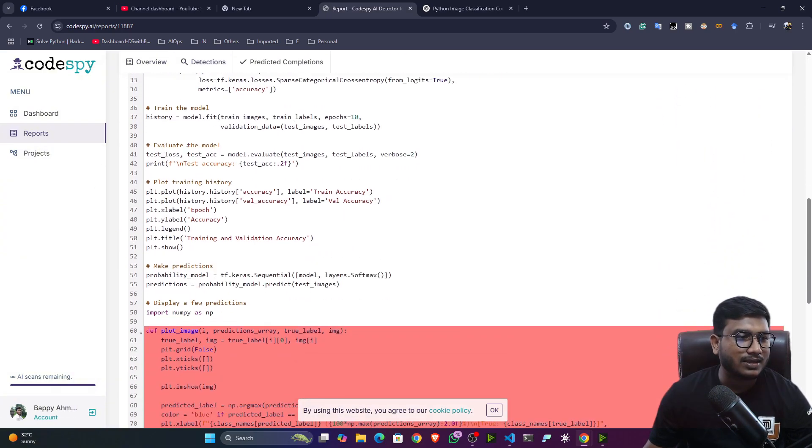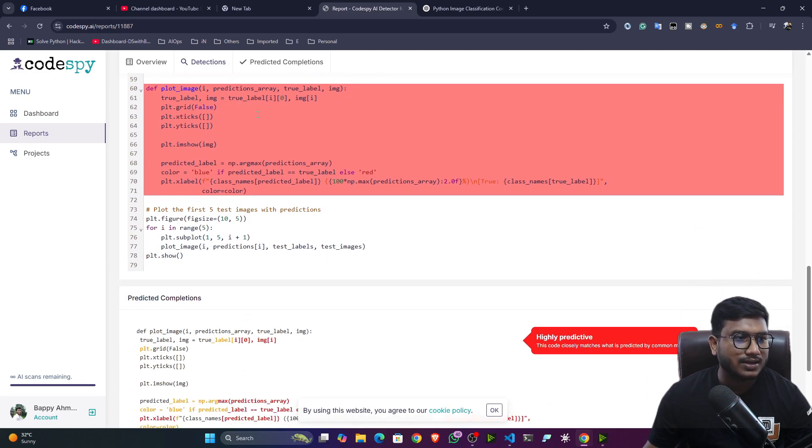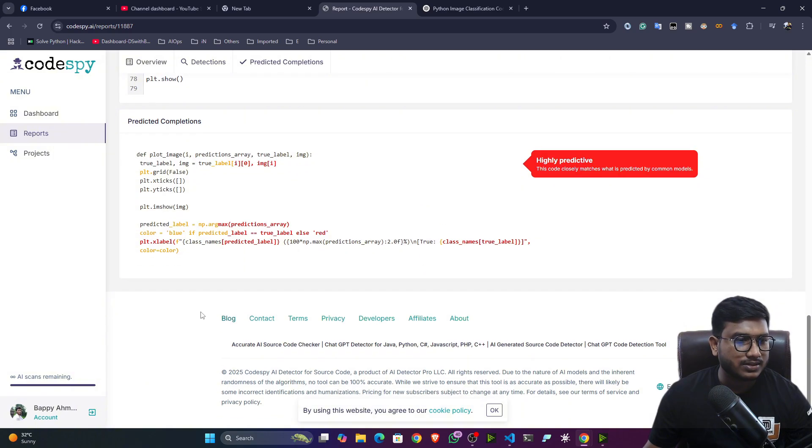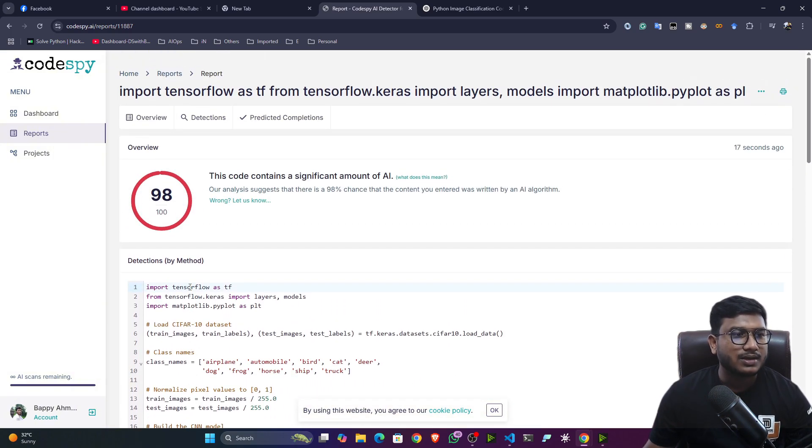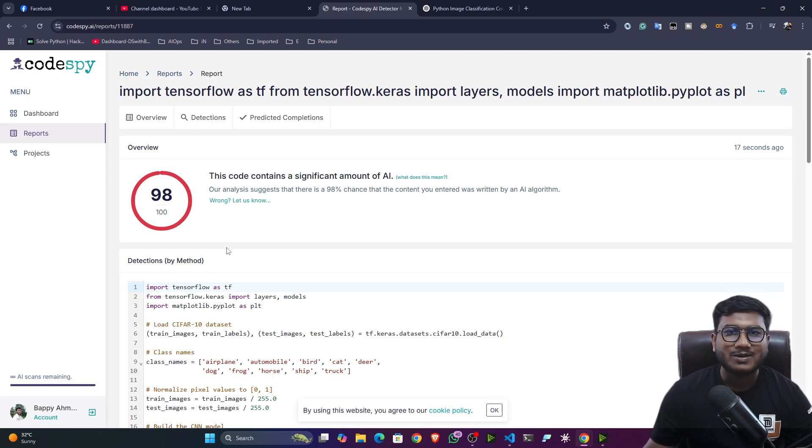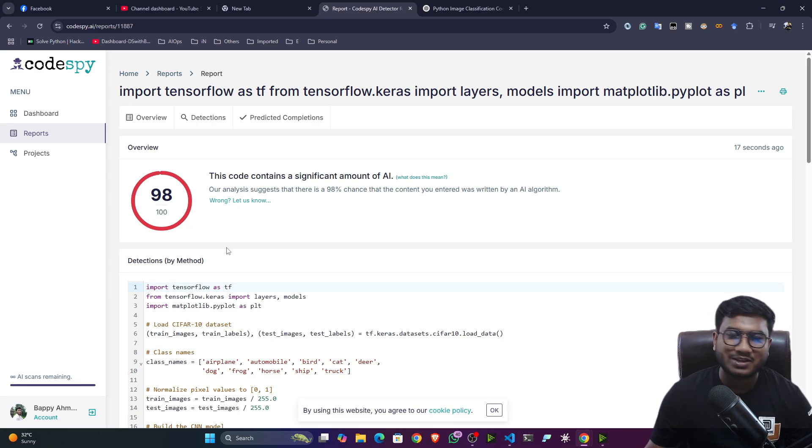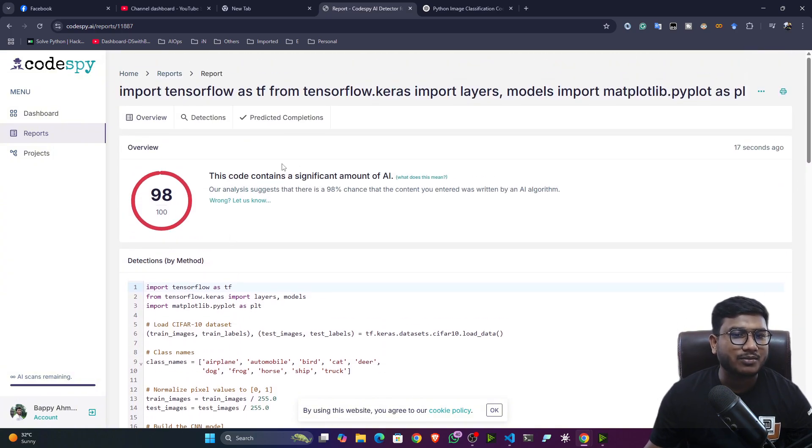Now see, it is identifying even it is telling you why it is matching the most. See, it is giving you this particular red mark. You can see this is giving you this particular red mark. So that's how easily I can identify right now whether a code is written by AI or it is written by human. Now let me show you another demo.